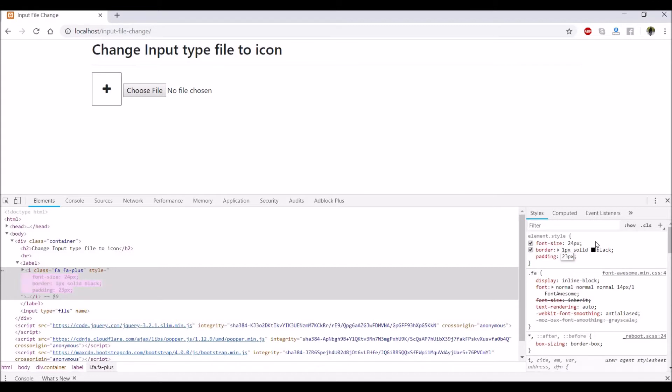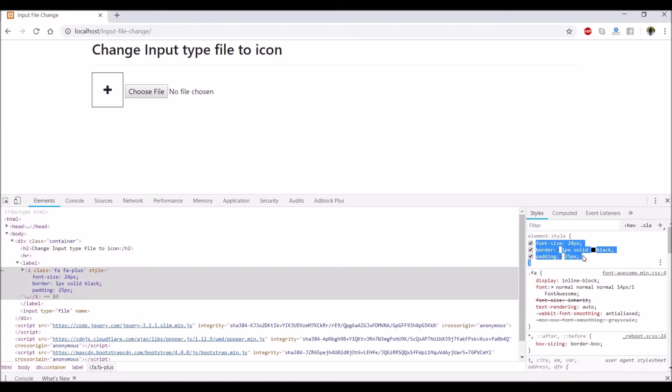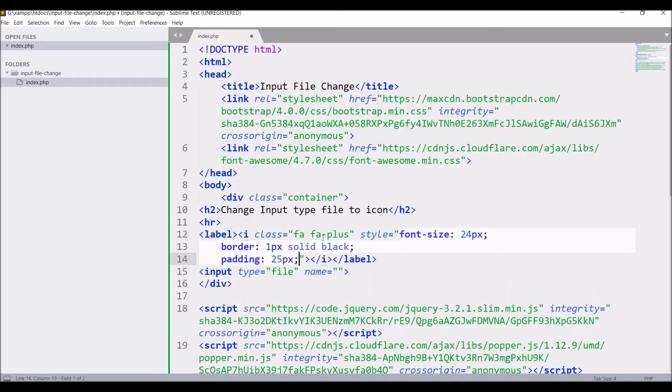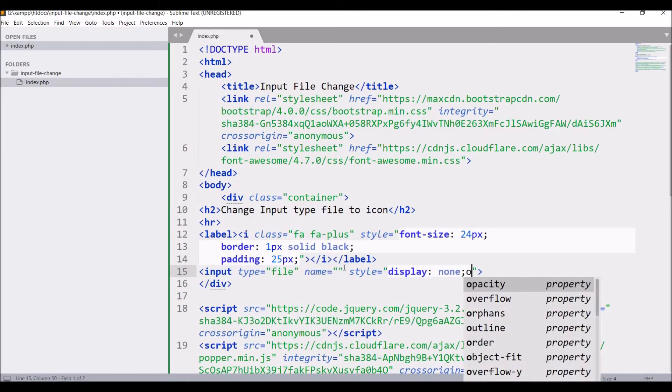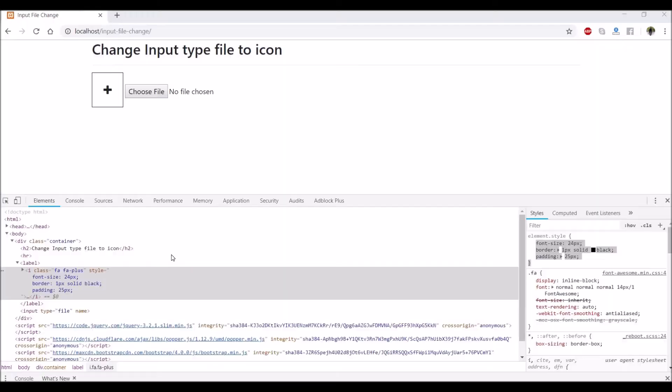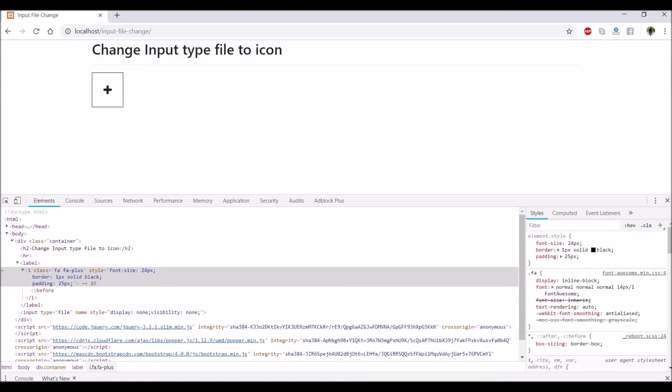After that copy the styling and paste it. You can write in your css I'm just writing inline css. After that hide the input type file with style display none and visibility none and refresh the browser.